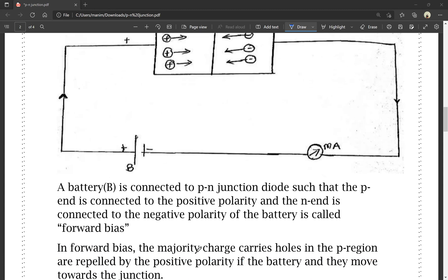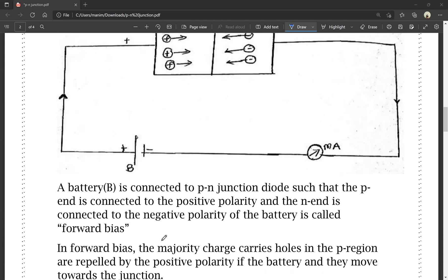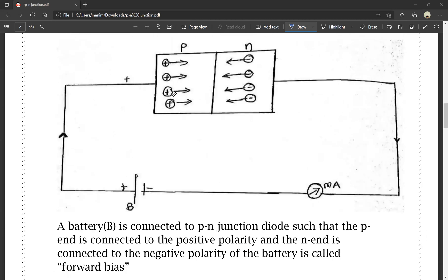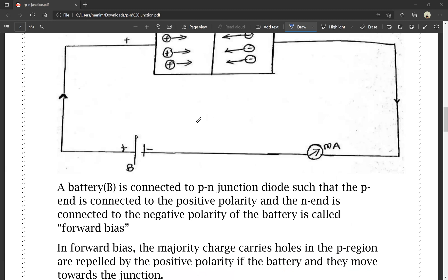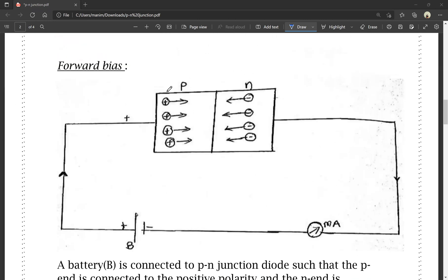In forward bias, the majority charge carriers — holes in the P region — are repelled by the positive polarity of the battery and they move towards the junction. The holes are positive charges; the P-type is connected to the positive terminal of the battery, and positive and positive are repelled.